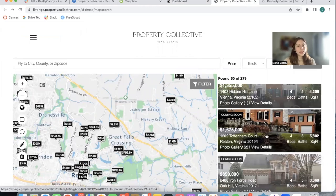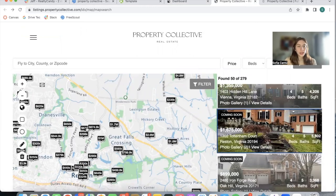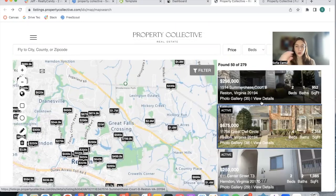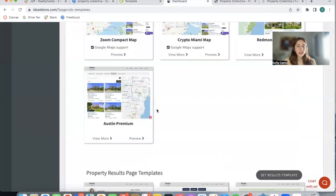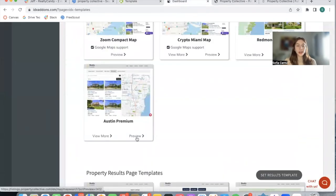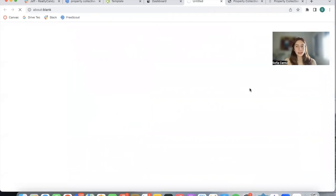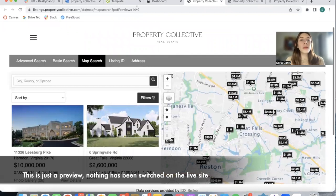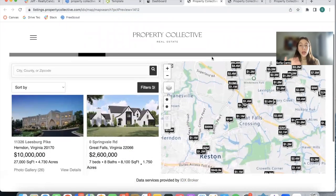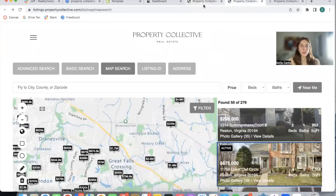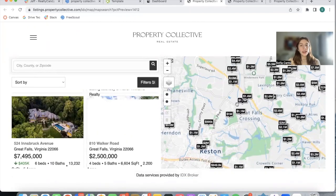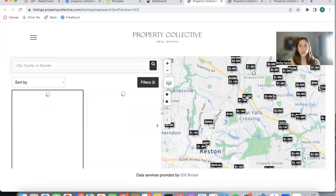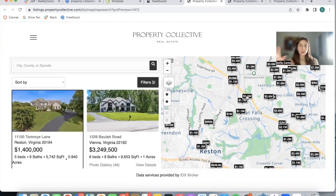With the current Zoom template, you have the properties on the right, and you can click on properties to find them from the map. The new Austin template is this one, and I'm going to click on preview so you can see how this map search would look. This is the map search page for Property Collective previewing the Austin template — it's a different style from the one they currently have. You have the properties as cards on the left-hand side, and the pins use the color of your site — in this case, black — to match the branding.